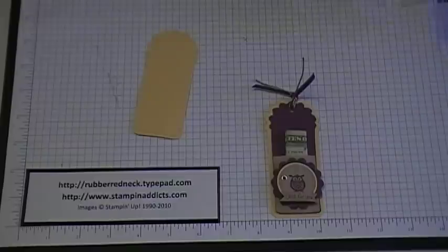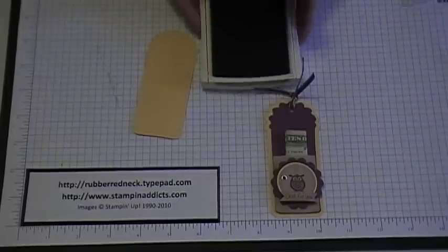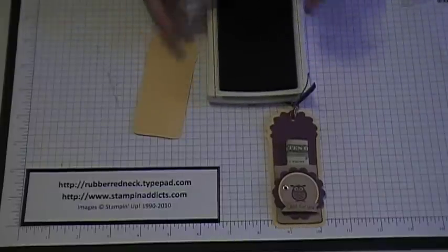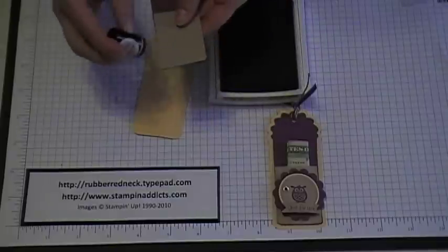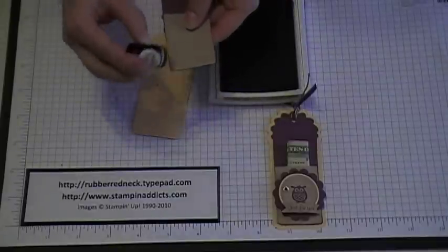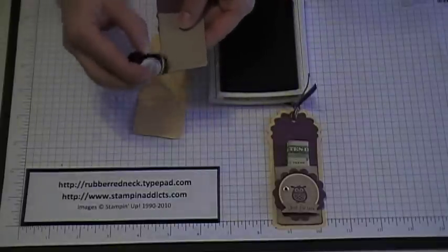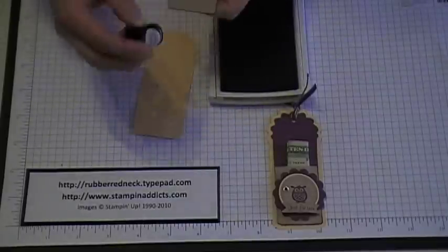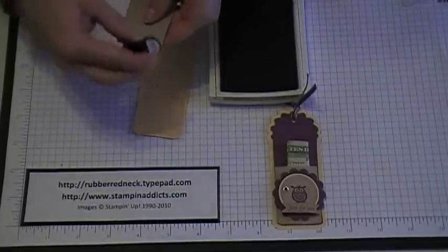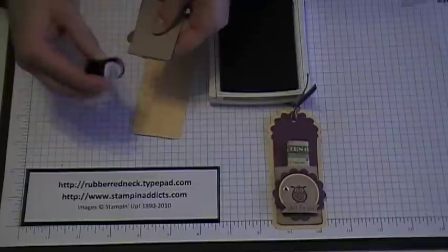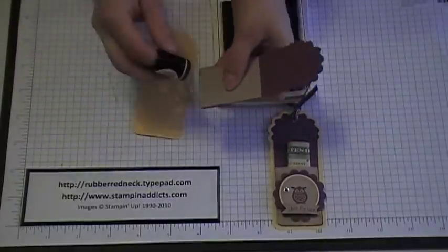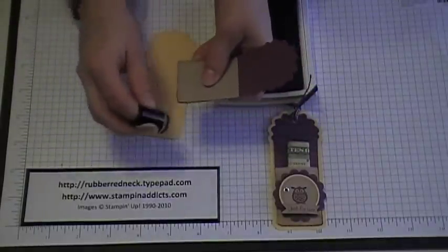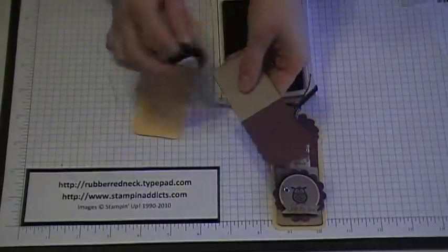And then what you're going to do is take the Crumb Cake ink pad and a sponge dauber and just go around and sponge the edges here to give it kind of a finished off look.